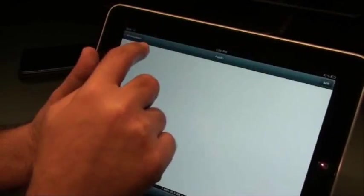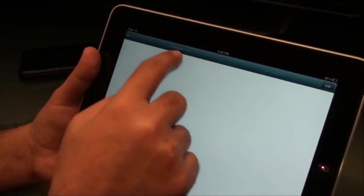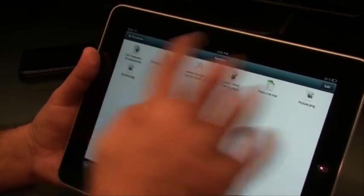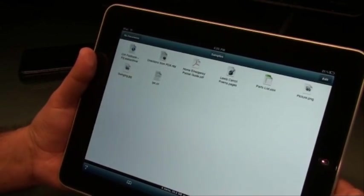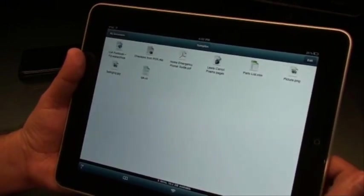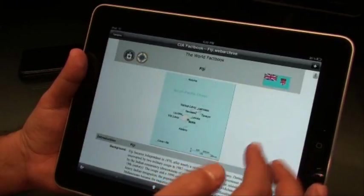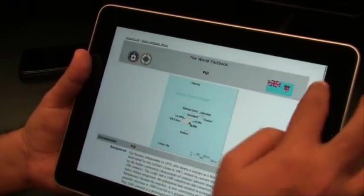But let me show you how well it works with other formats as well. So these are the sample files that come with the installation. This is the web archive file and it opens it without a problem.